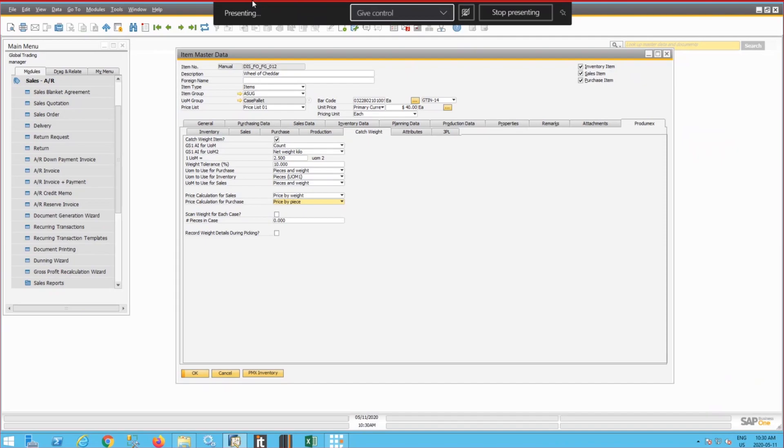The main unit of measure is each or piece or one piece of Wheel of Cheddar. And the second unit of measure is weight. Could be in kilos or pounds.